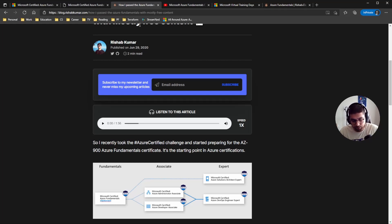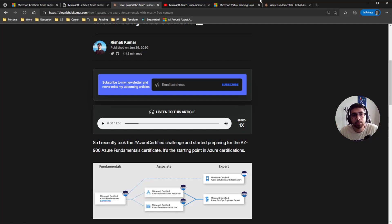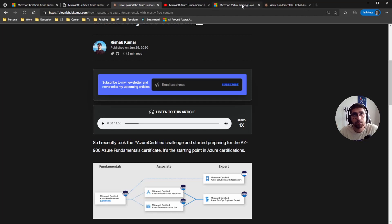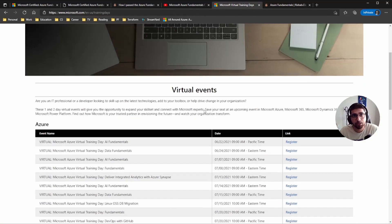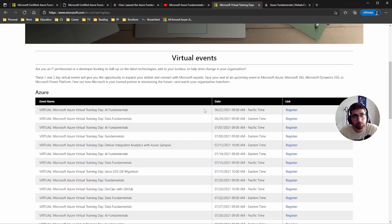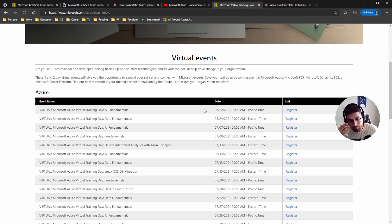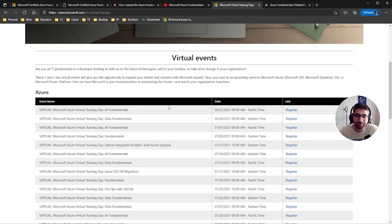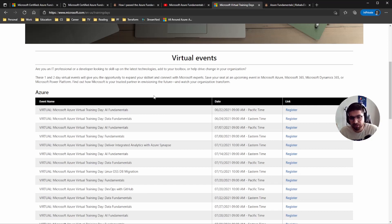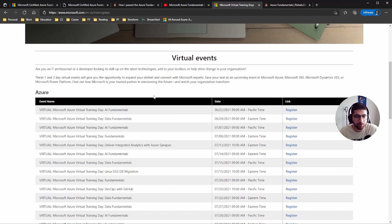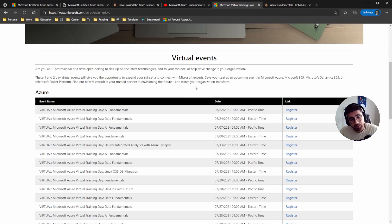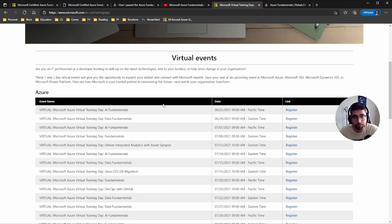The other thing is virtual training days. So Microsoft has these virtual training days which you can register for. This would also count as a resource because they go over a few training material, and I think it's pre-recorded, I'm not sure, but I did feel like it was pre-recorded.